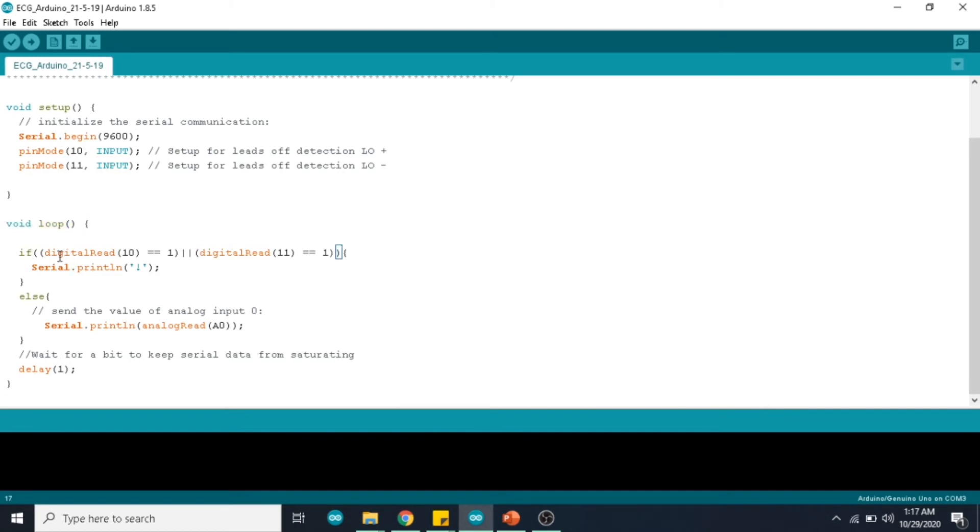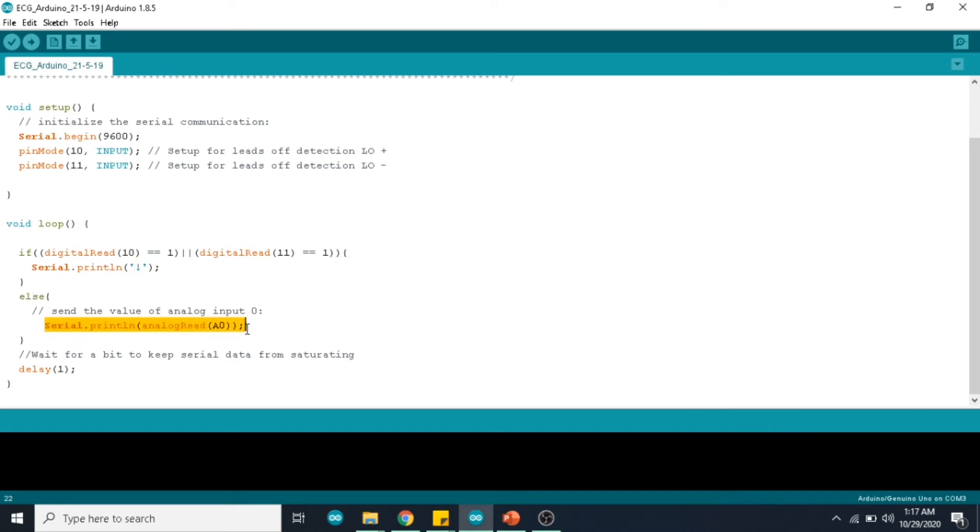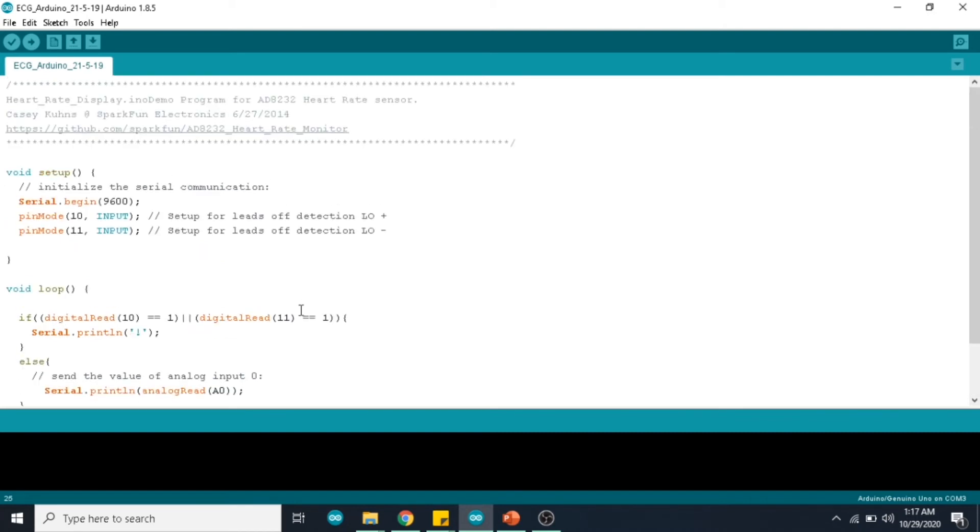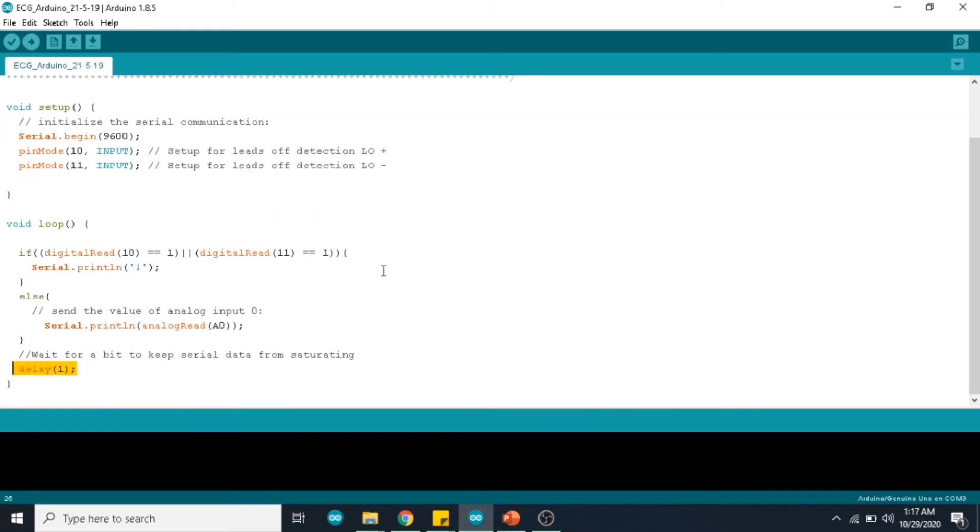We are checking whether pin 10 and 11 are in high state, and if it is in high state then an exclamatory mark is displayed. Else the data is read from the analog node pin and displayed in the serial plotter. Here you give a delay of one second. This is the code that we are going to use. Now let's see the project in working.